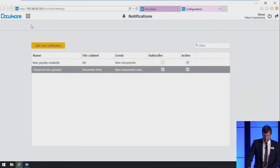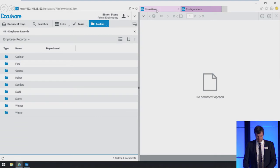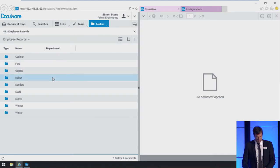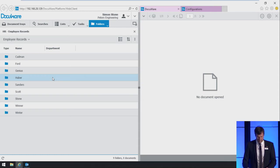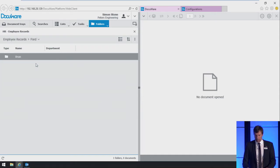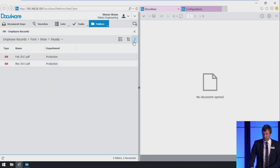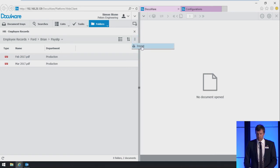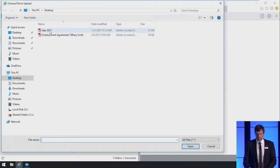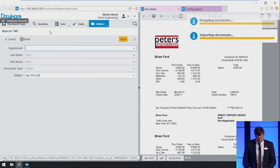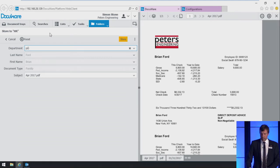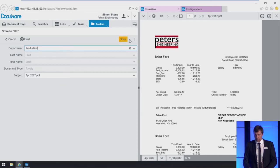Now Simon goes back to the web client. Payslips would normally be stored automatically, but for demo purposes, we do it manually. Simon stores a new payslip for his colleague, Brian Ford, from the production department. He keeps all the employee records in a convenient folder structure. He navigates to Brian Ford's folder and chooses import and the payslip from April. The department is the production department and we store the document.